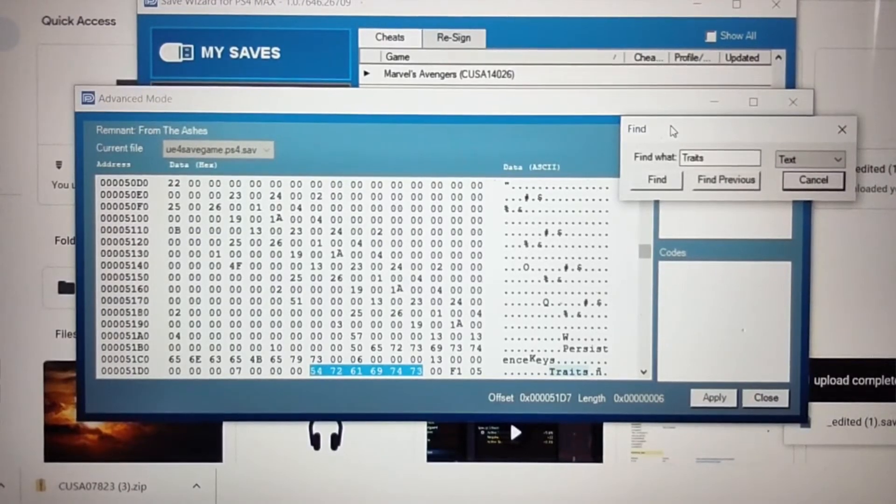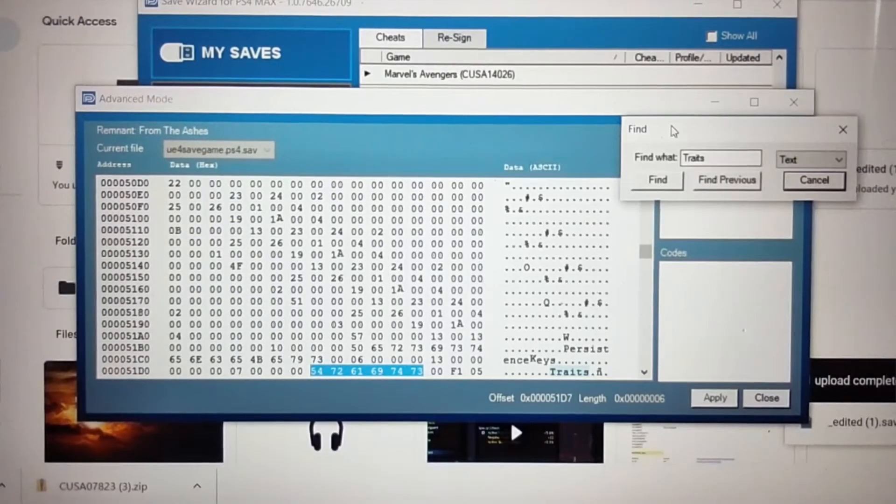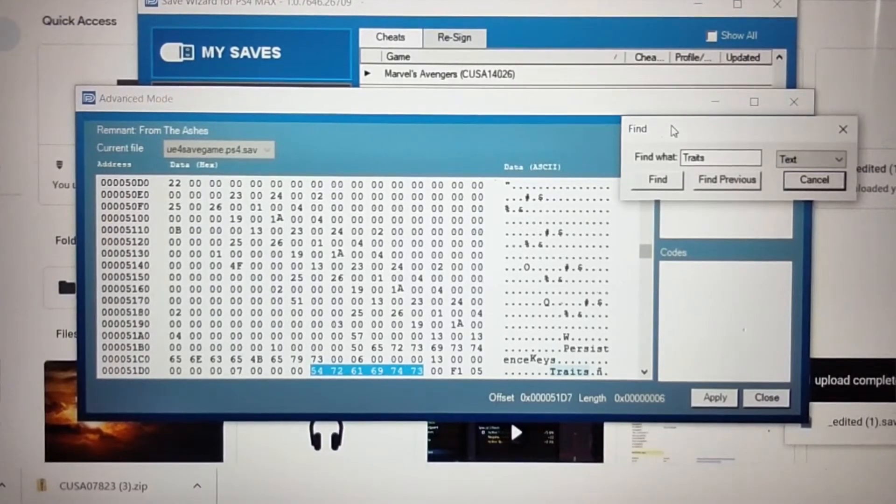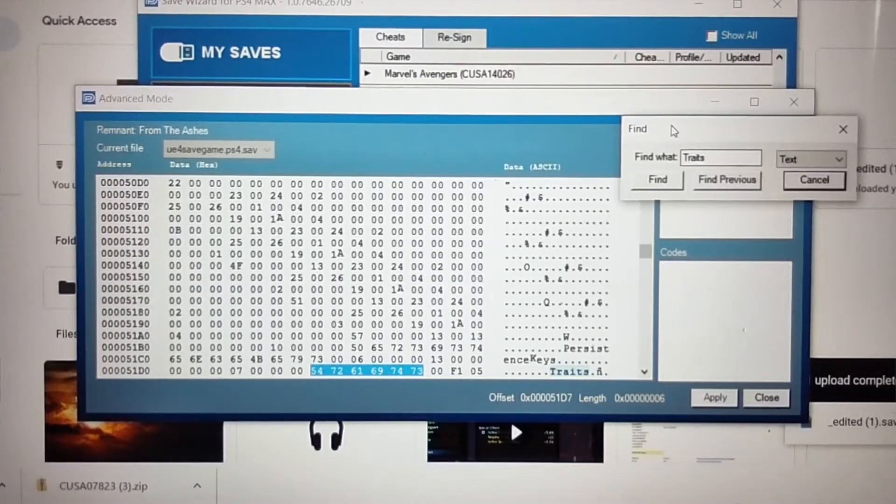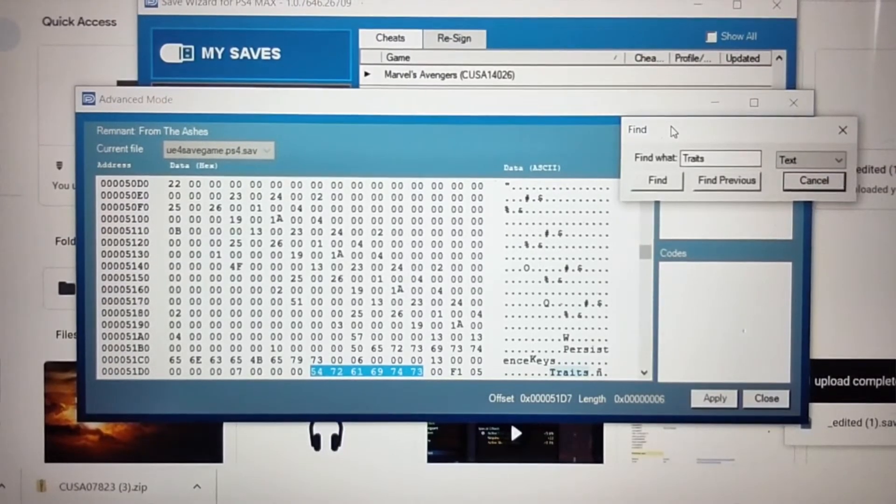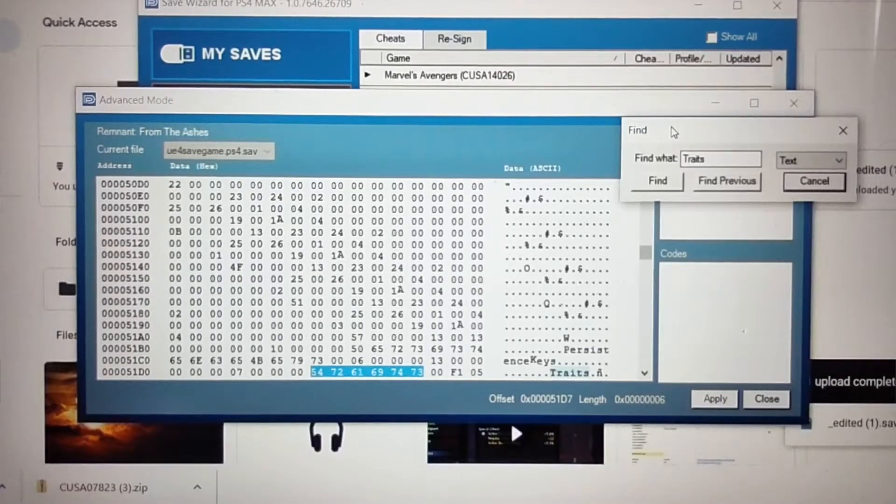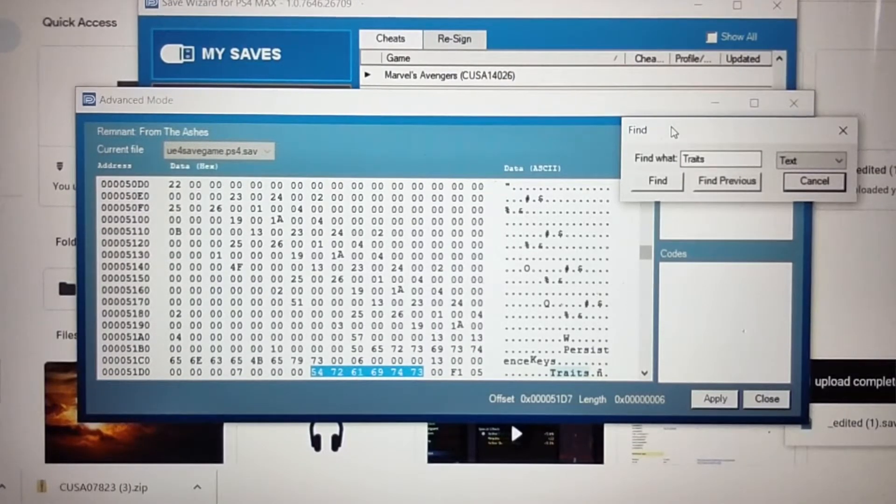What's going on, Kosta here with a really quick video regarding Remnant from the Ashes and Advanced Mode on Save Wizard. The first video I released a little while back was a showcase of how to modify your traits using Advanced Mode and Save Wizard.